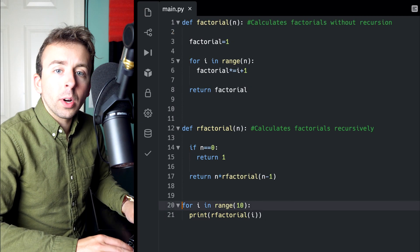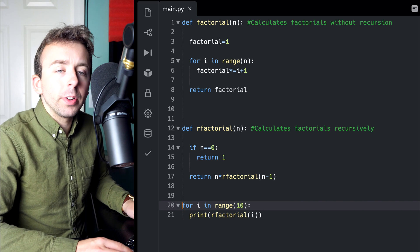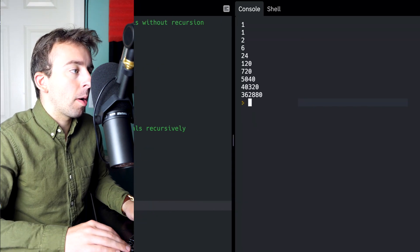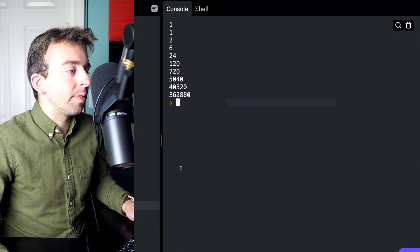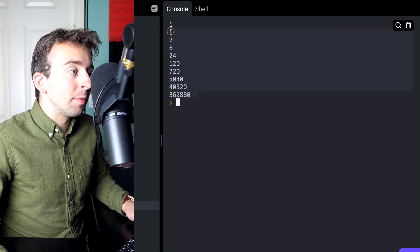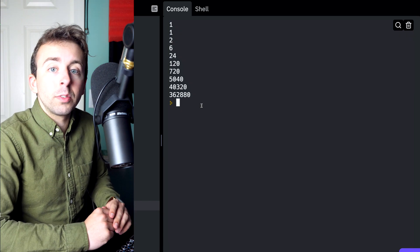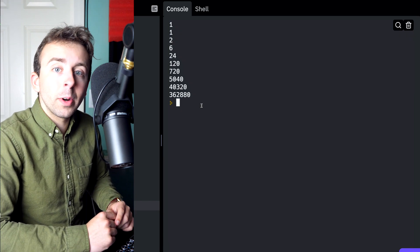And again, we could set up a quick for loop to try printing out a handful of values from our recursive factorial function. And all of those are correct values for the factorial function.